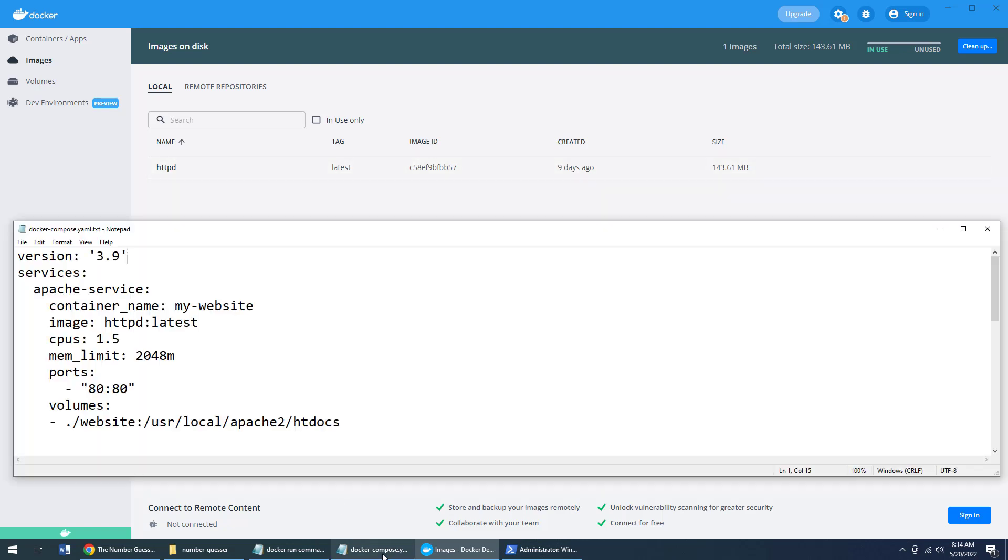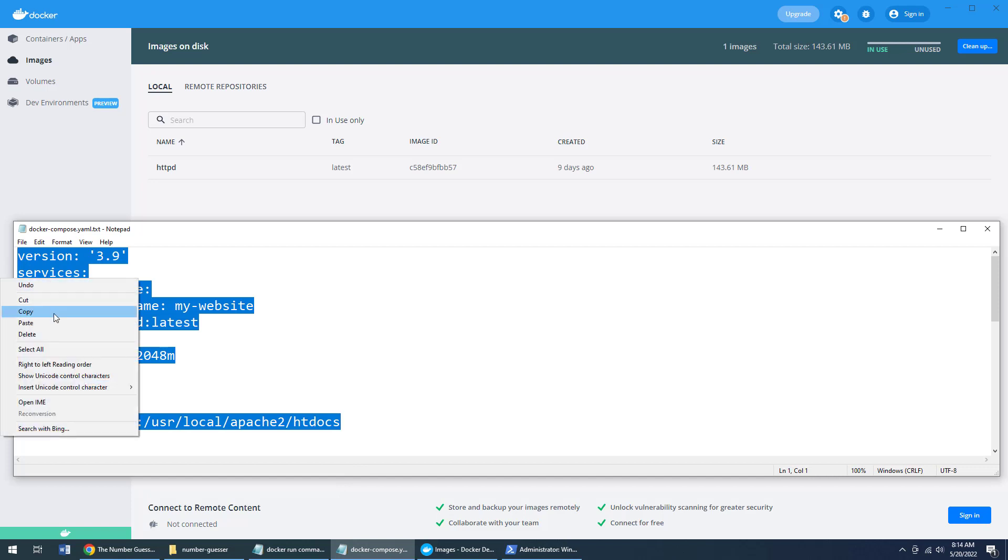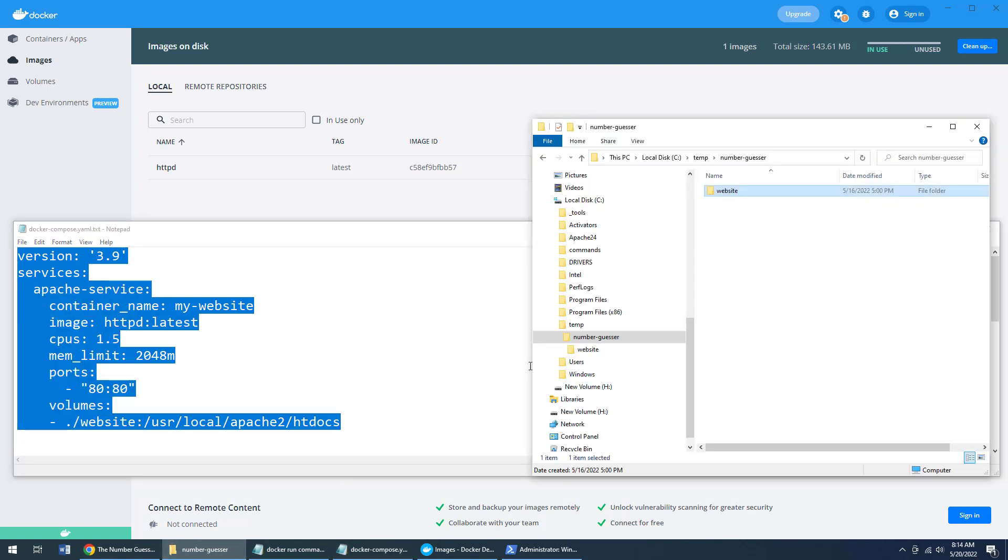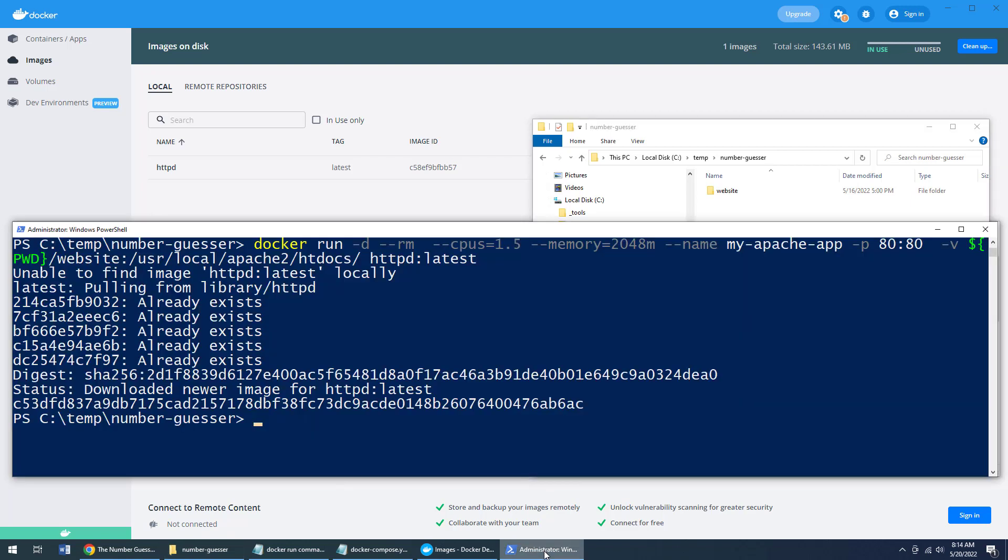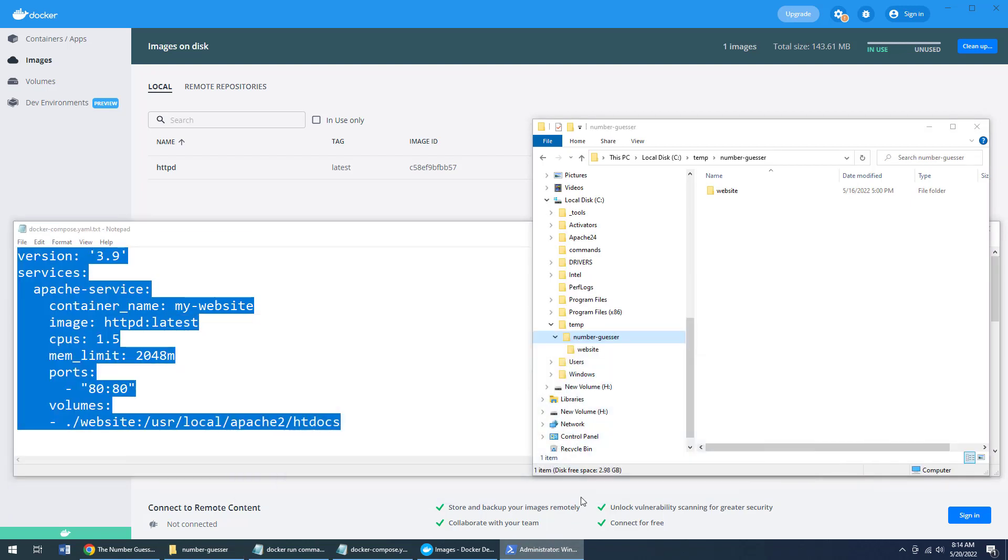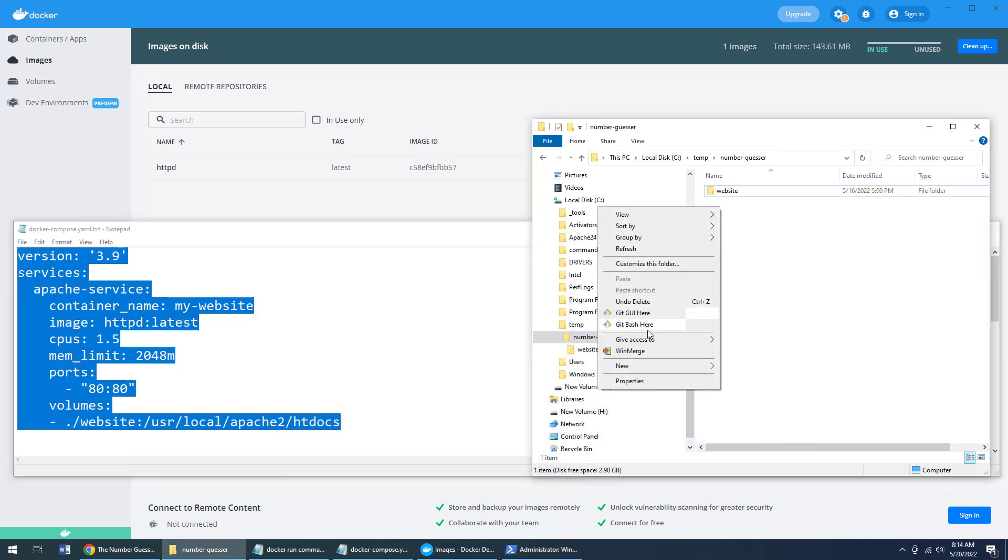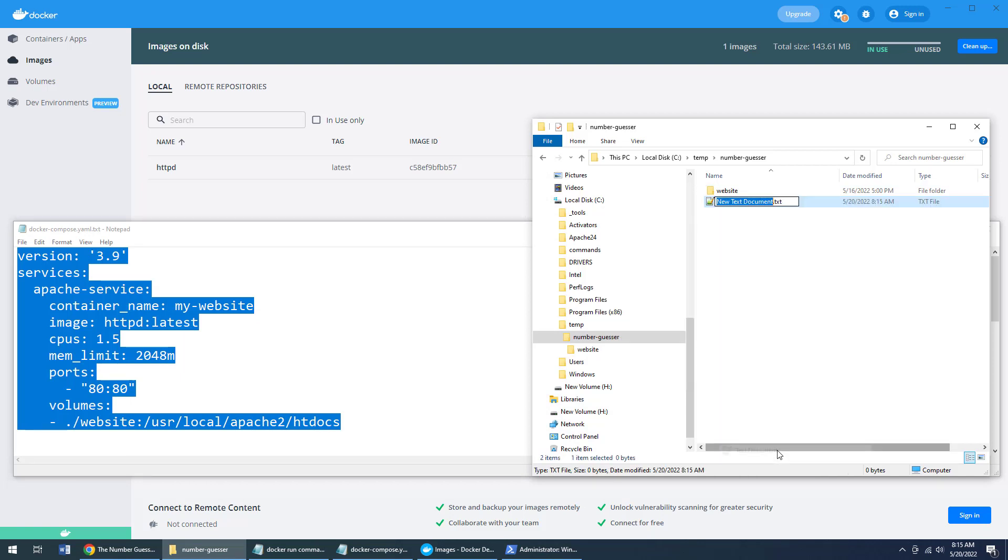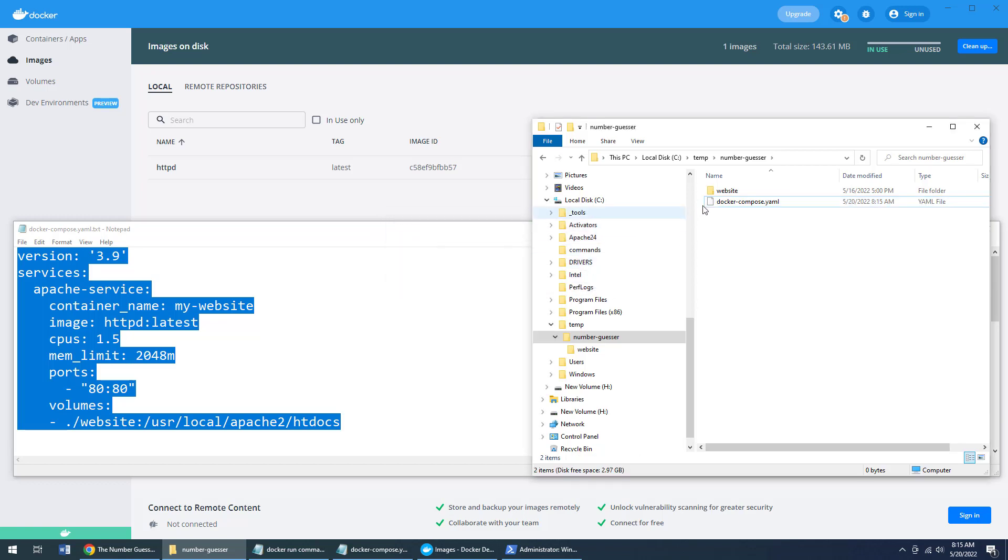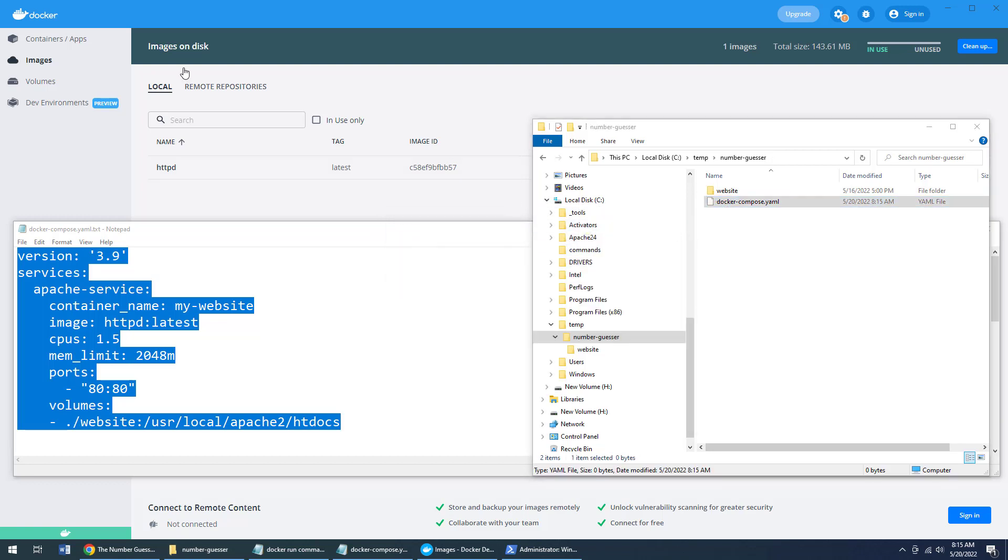But I'm going to take this Docker Compose file. I'm going to copy the whole thing. And then I'm going to go back to that folder where I ran this PowerShell command. And I'm going to create that Docker Compose dot YAML file right in there. It's just spelled Docker Compose dot YAML. Get rid of that TXT there. We don't need that.